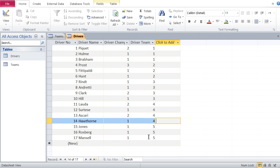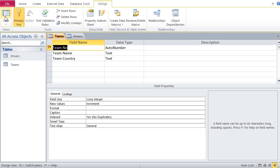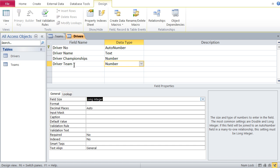And they're both of the same type. Looking at the design, driver team is type number, long integer. And team number is auto number — which, like I said, is identical to number, and also long integer. So basically now I can connect these two tables via these two fields: team number in teams and driver team in drivers. The tool for that is the Relationships tool.